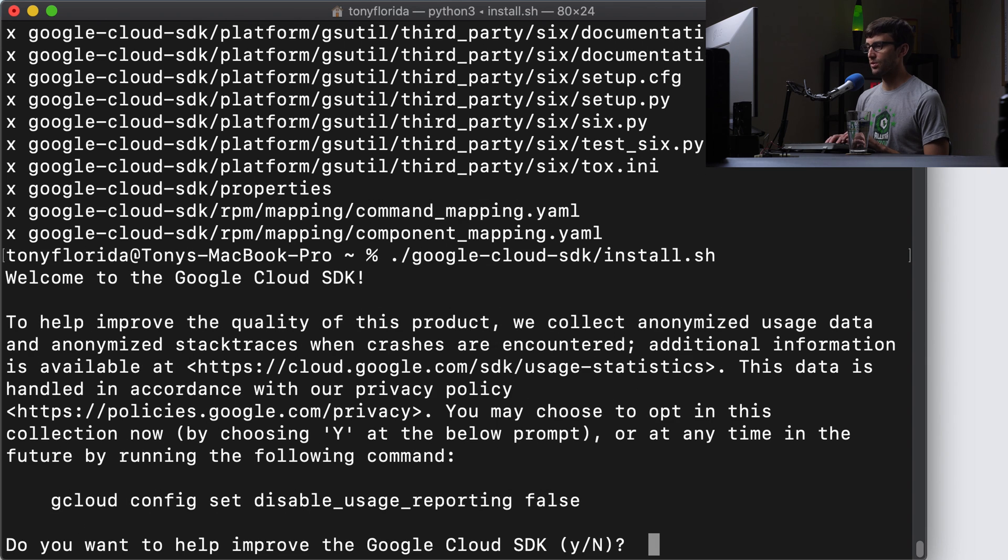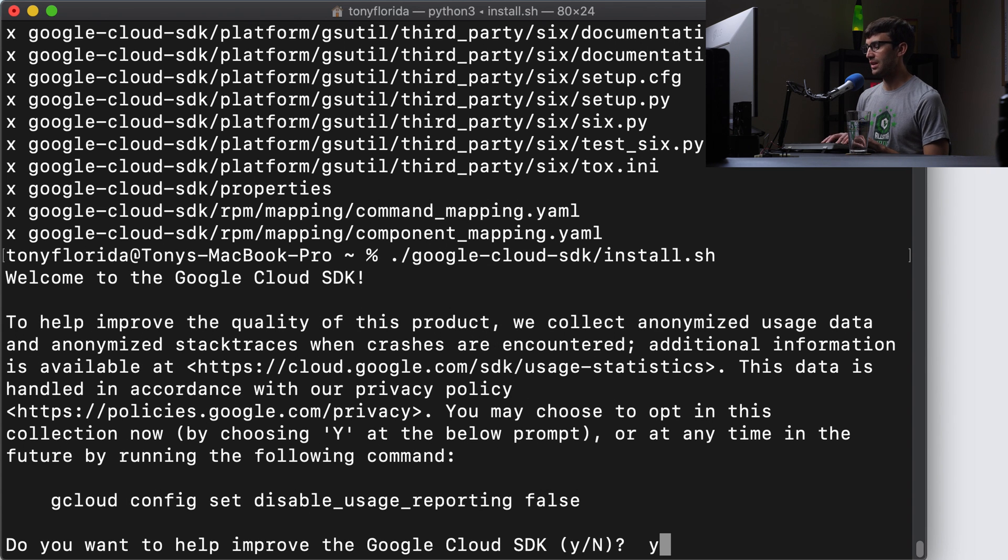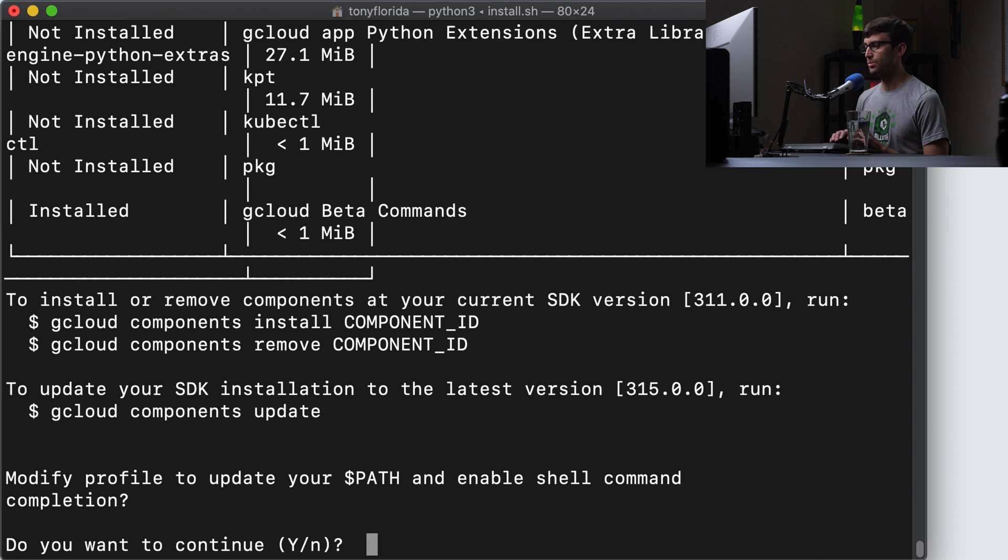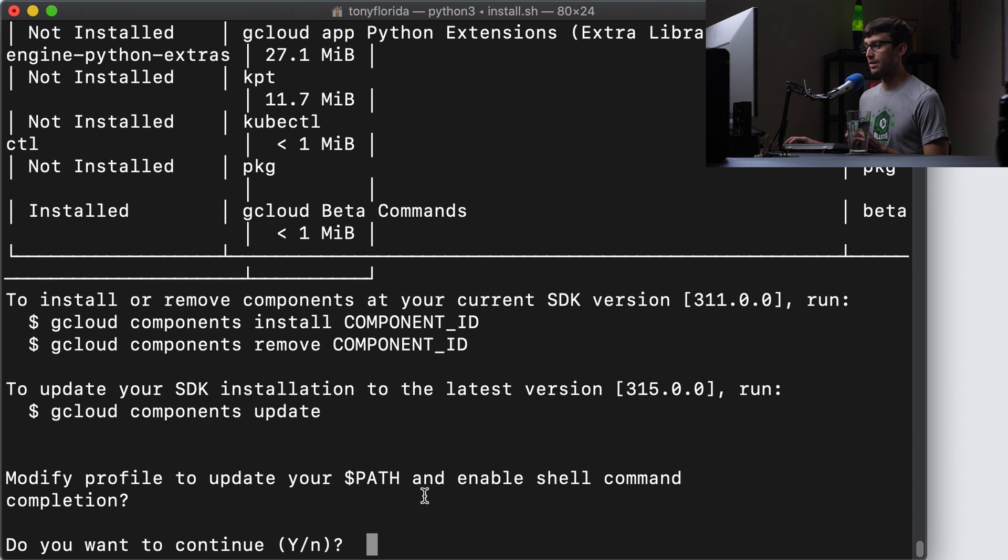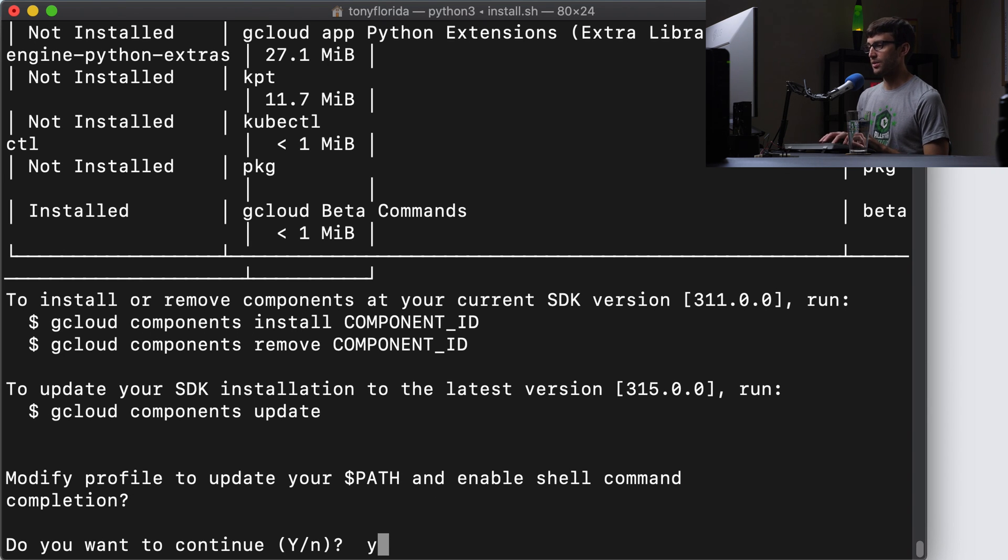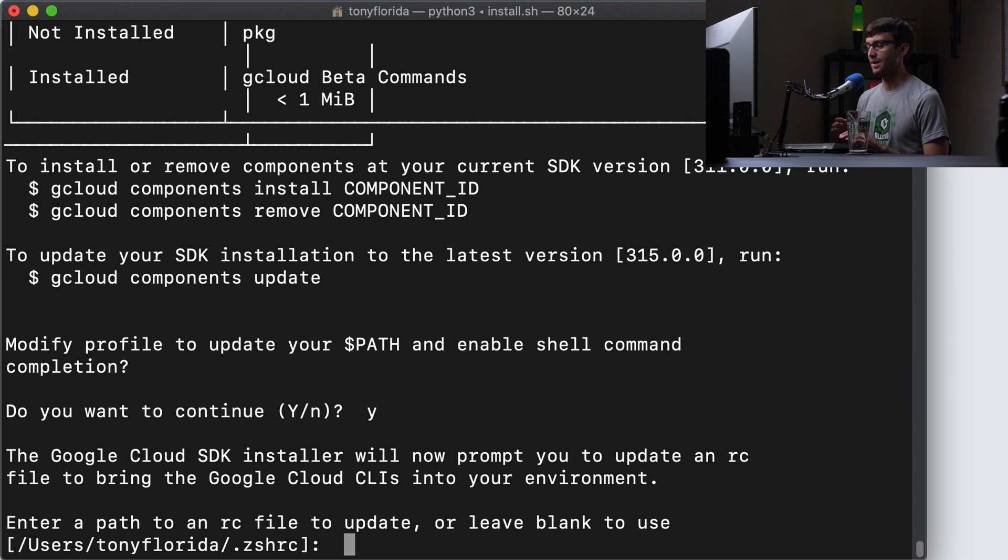So do you want to help Google improve the Google Cloud SDK? You can hit yes or no. I'll do Y. This is going to modify our path variable and enable shell command completion. So that's a really good thing. Let's go ahead and hit Y. That way we don't have to always do the relative command.